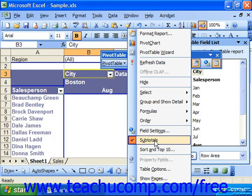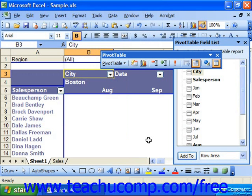You can also remove subtotals which may be applied by a pivot table's auto format by simply repeating the same command and removing the check from the subtotals command.